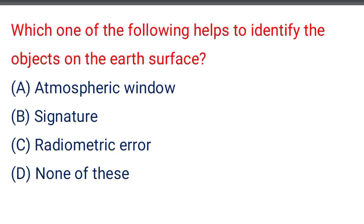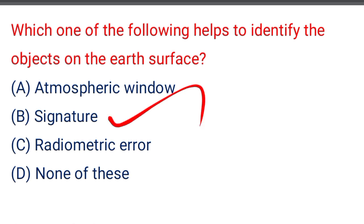Next question: which one of the following helps to identify the objects on the earth's surface — option A: atmospheric window, option B: signature, option C: radiometric error, option D: none of the above. The correct answer is option B: signature.